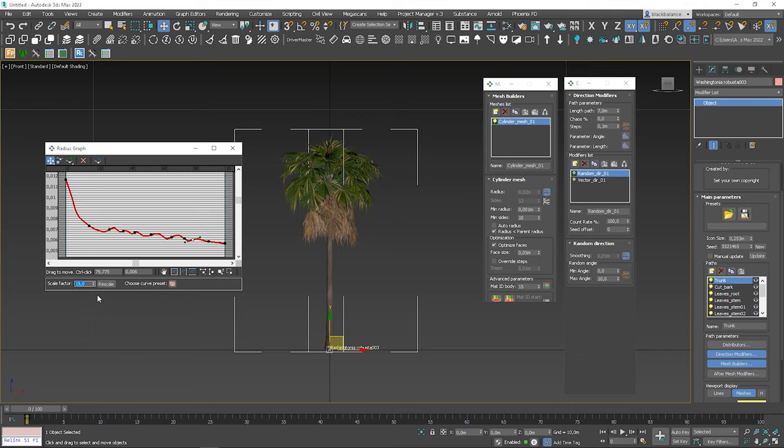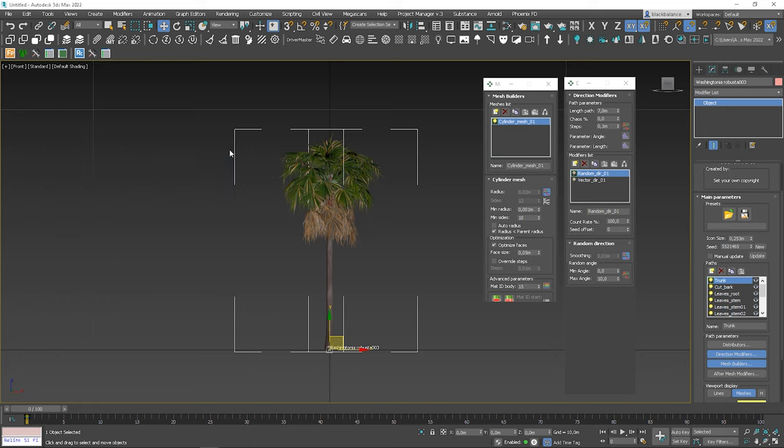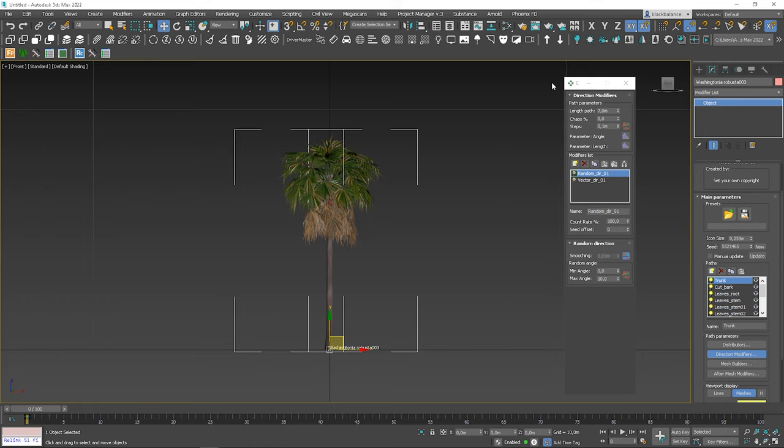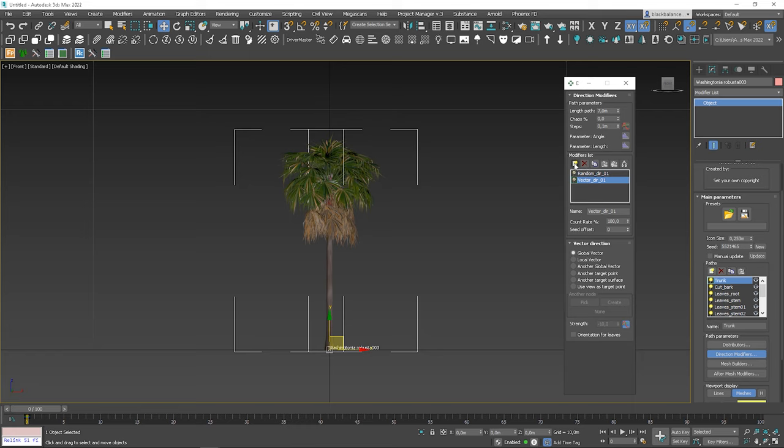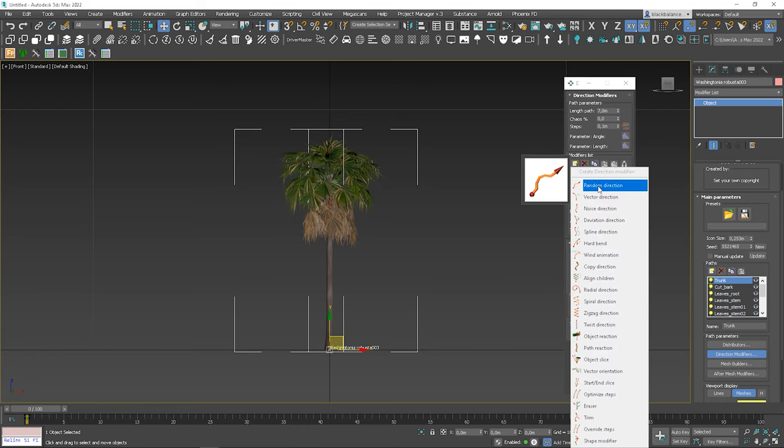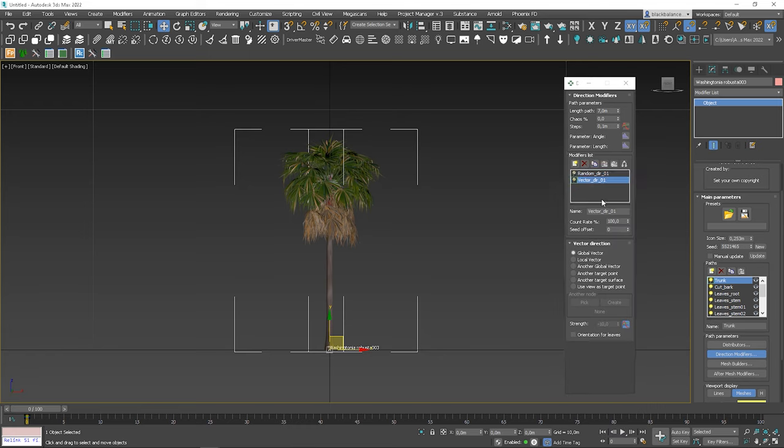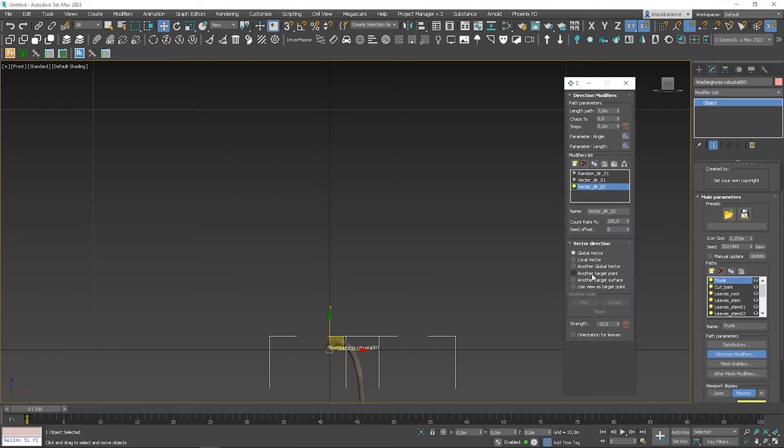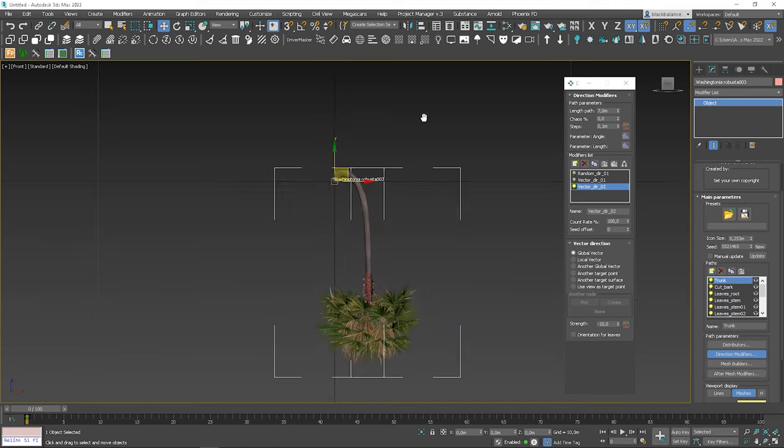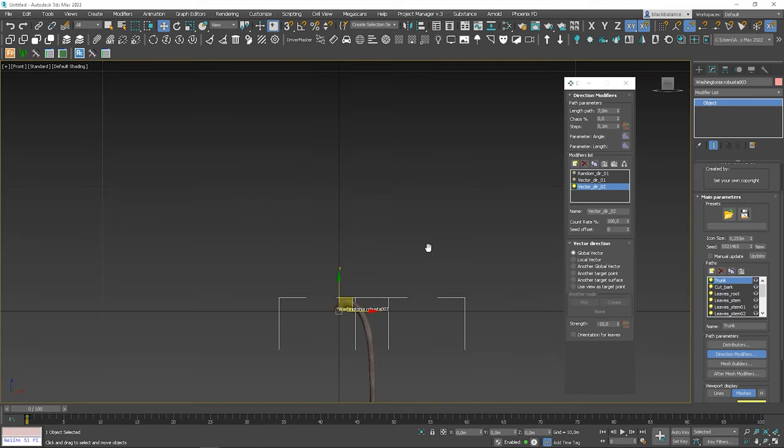Okay, we can turn it off. Now we can add our own modifiers. Click here and choose vector direction. It doesn't look good, but don't worry. I will show you what to do.